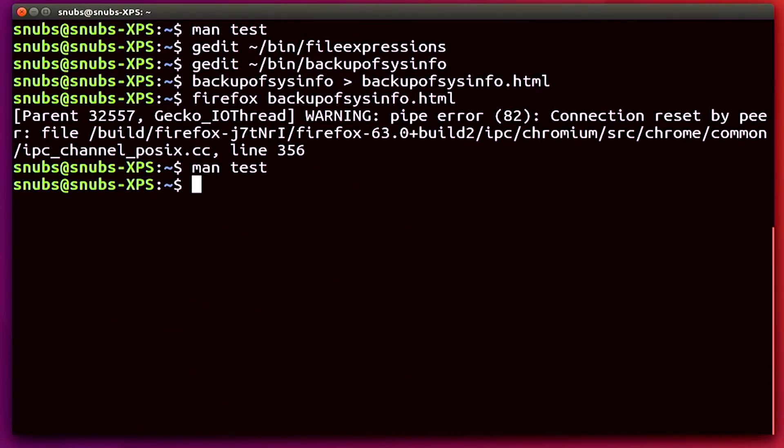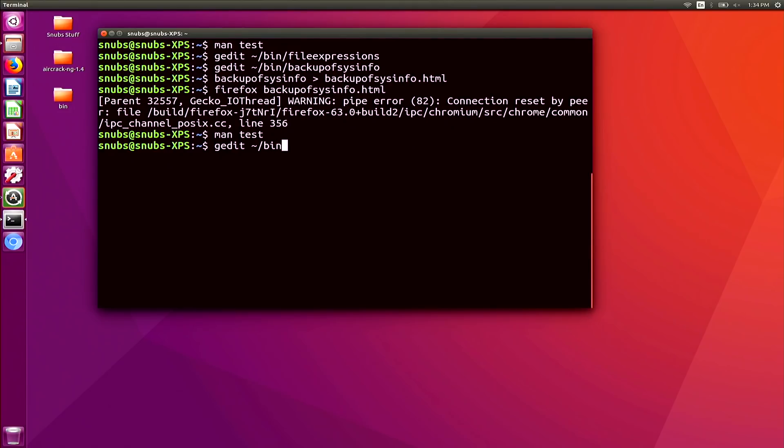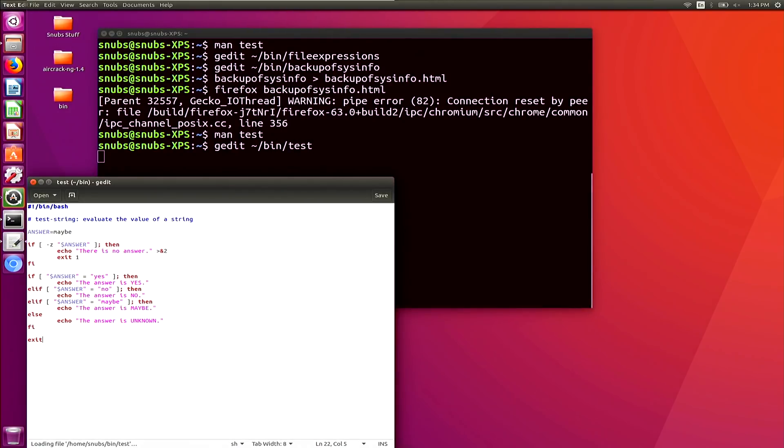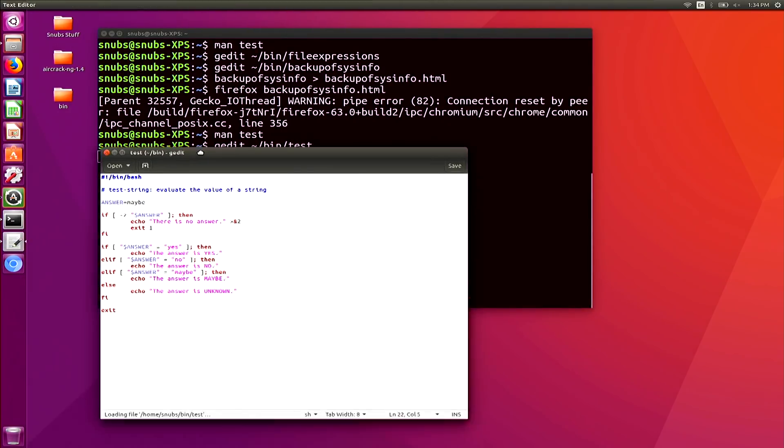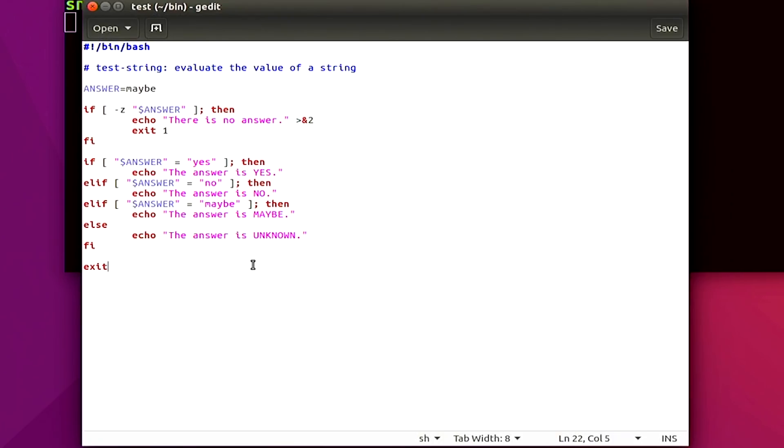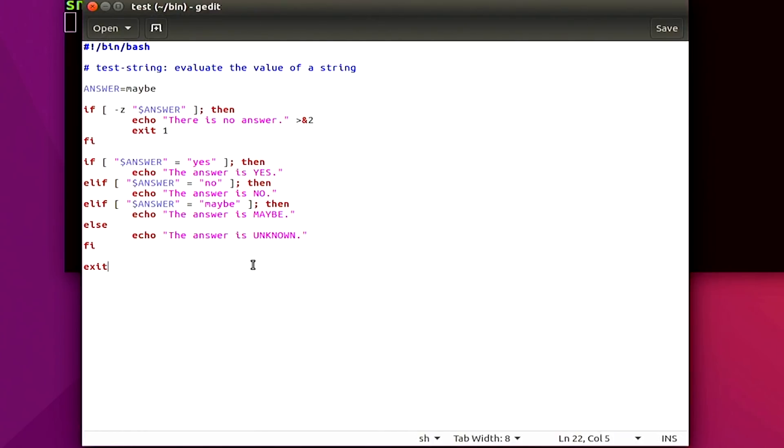So I've got another shell script that I created, and this one is called test, so I'll go ahead and open that one up. There we go. In this one I am testing a constant string called answer that equals the string maybe, so it's always going to mean maybe. My test evaluates whether this string is zero characters in length with -z, and if so, it exits because it has nothing to work with. Obviously, it doesn't have anything there to work with, might as well exit.